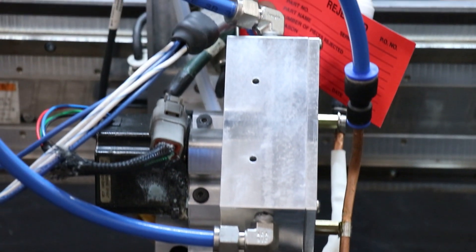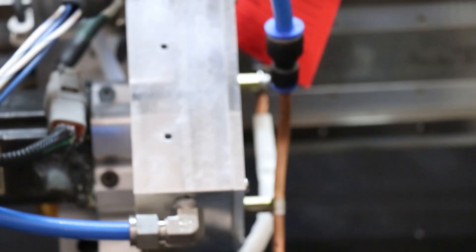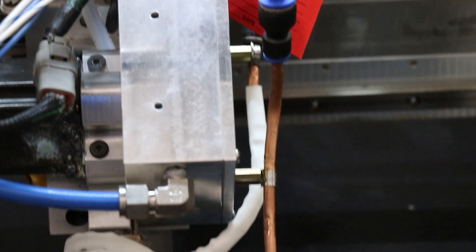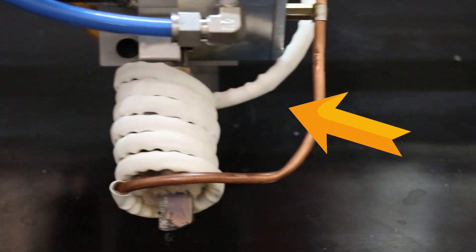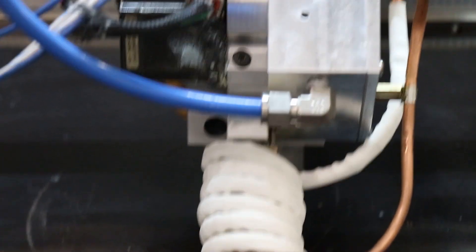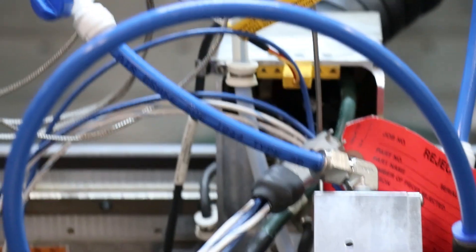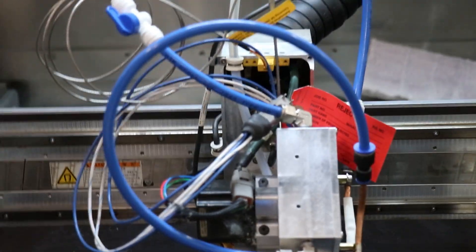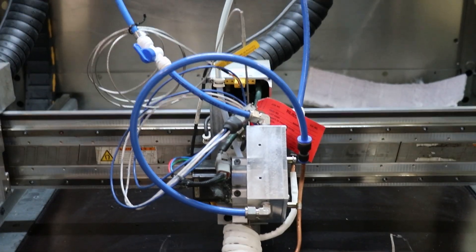What that means is basically we run a current through this copper tube, and then it creates so much of a current that it heats up what's in the center of it. And we also water cool the inside of it.